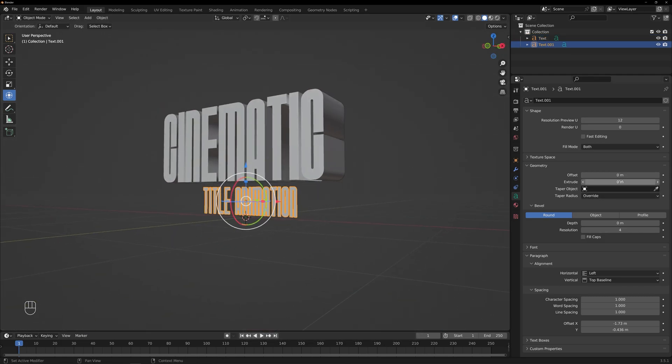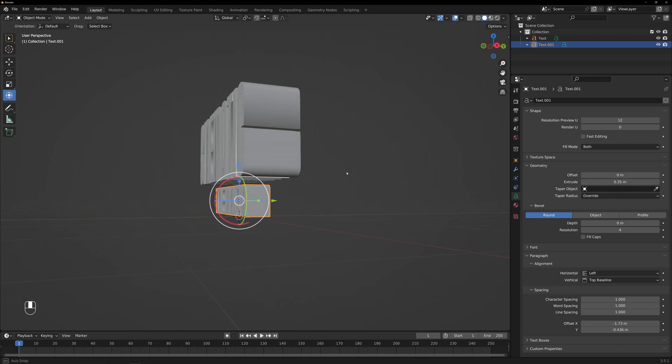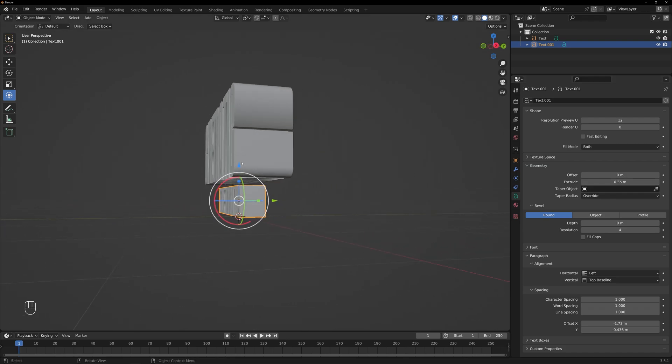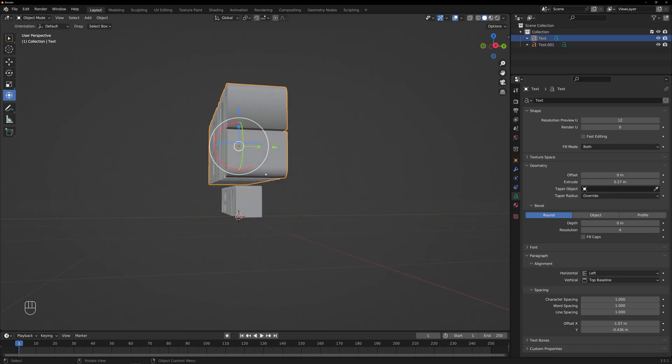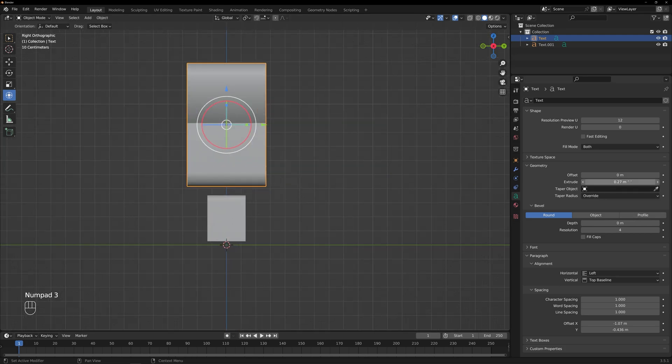Remember, these settings are just the beginning. Blender offers a wide range of options to experiment with, so don't hesitate to explore and find what suits your creative vision.